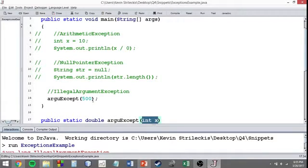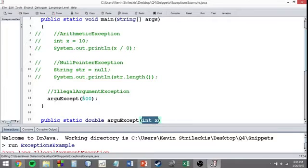Well, because the illegal argument exception isn't exactly meant to stop it from giving it the wrong data type. That's what compilation is for.